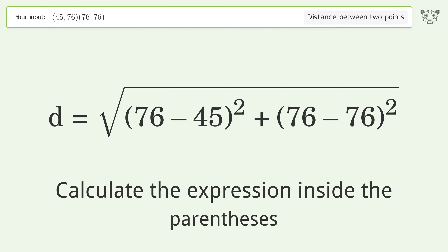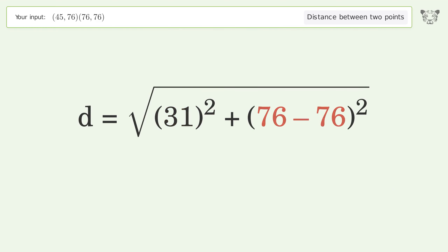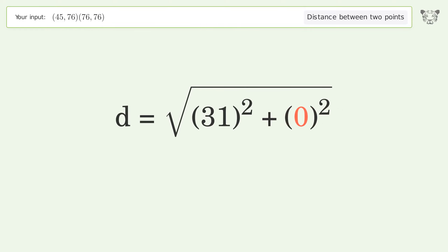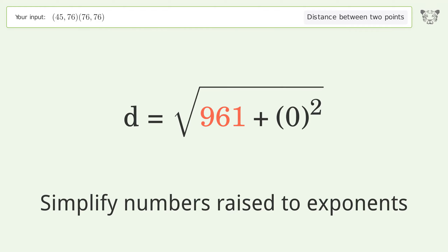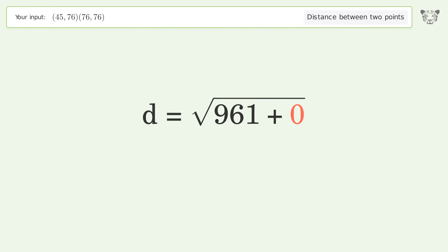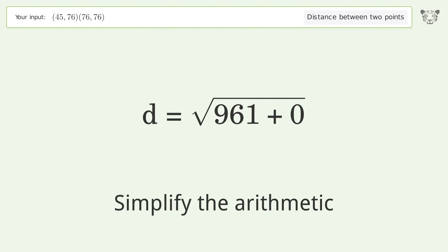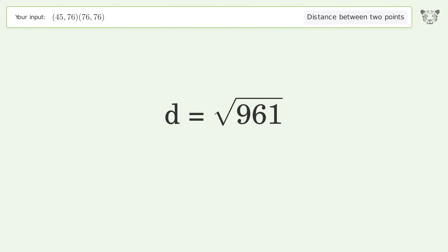Calculate the expression inside the parentheses, simplify the numbers raised to exponents, simplify the arithmetic, and so the distance between the two points is the square root of 961, or 31.